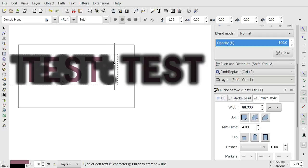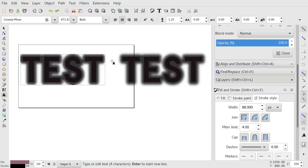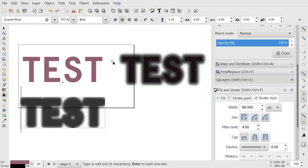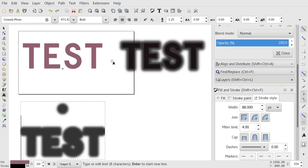So yeah, hopefully this is useful. And I'll try to find an appropriate ticket to add this to or file a new one.